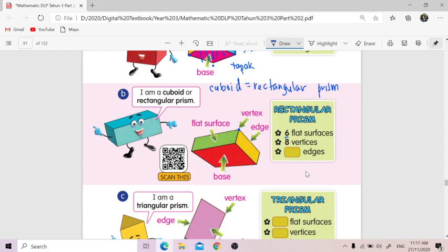Vertices ni — mucu. Kalau satu, we call it vertex. Kalau banyak, we call it vertices. So ada berapa vertices? One, two, three, four, five, six, seven, eight — ada lapan. And edges — one, two, three, four, five, six, seven, eight, nine, ten, eleven — ada dua belas edges.